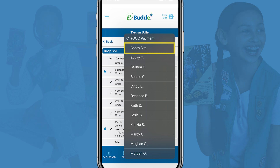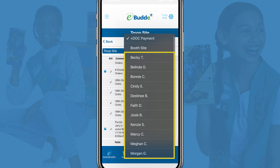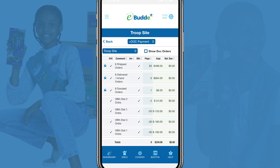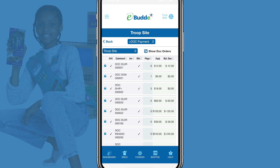You can make DOC payments to either a booth sale or individual Girl Scouts in your troop. First, let's look at how you can find important details about troop site orders. To get started, tap the Show DOC Orders checkbox. The troop site order screen will now display each DOC order on its own line. This view also filters out any payments and distributions, making it easy to identify specific DOC orders.